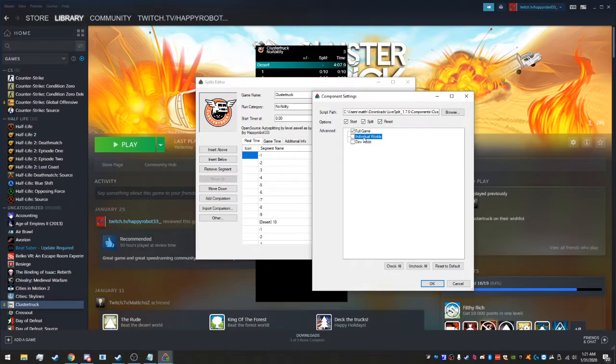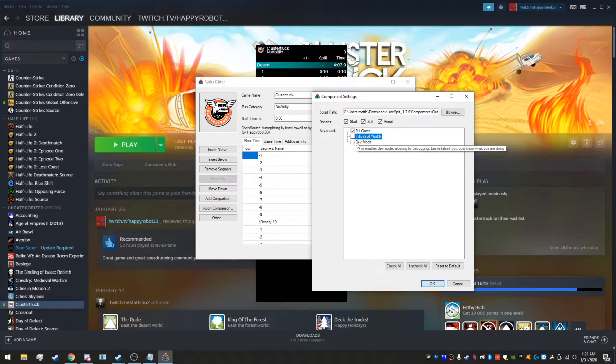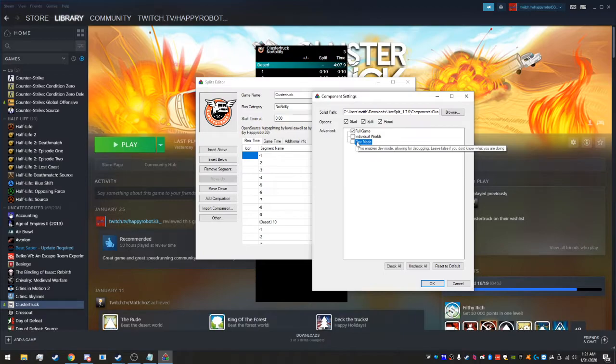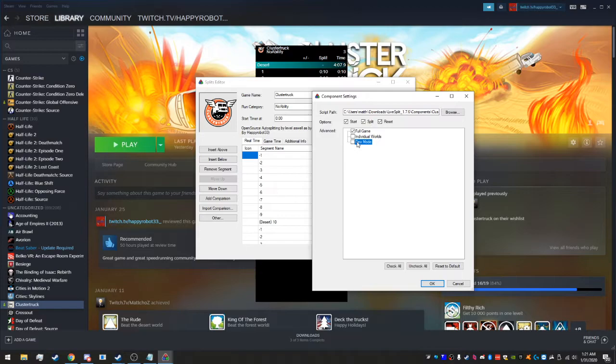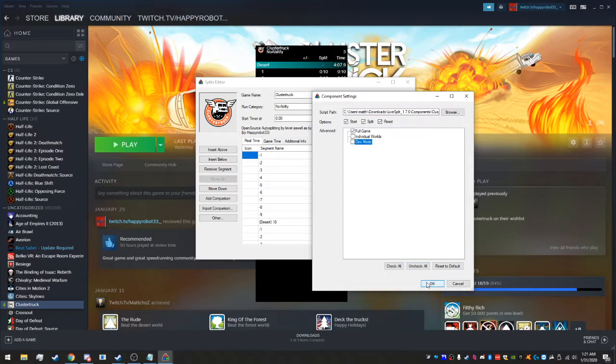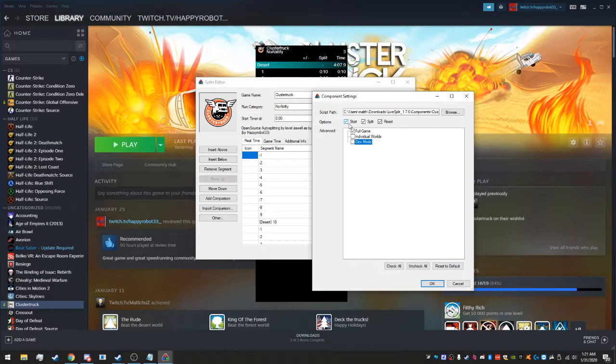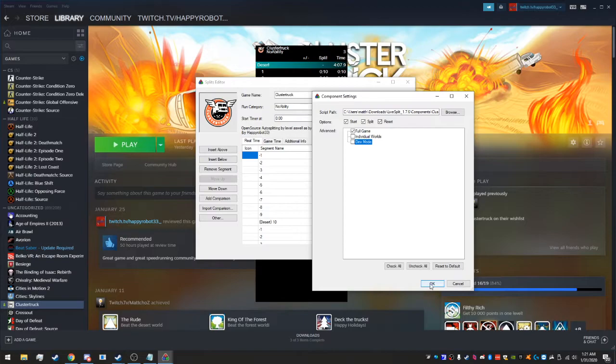Dev mode is not really important, it enables print stuff but it can also make the program run a bit slower, so it's not very encouraged to use that unless any of the devs tell you to use it. And then these other two you want to keep on all the time: start automatically starts the auto splitter and split of course automatically splits.